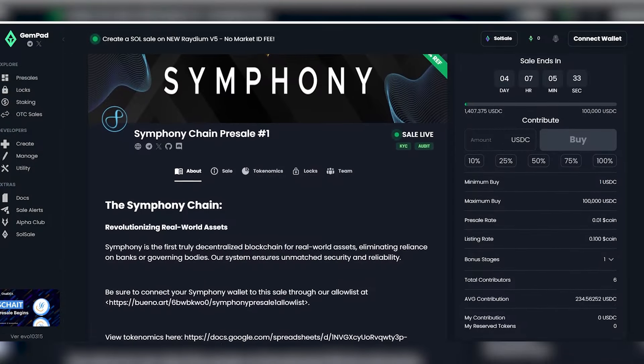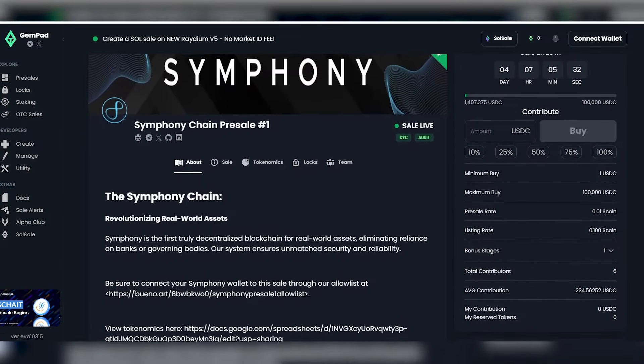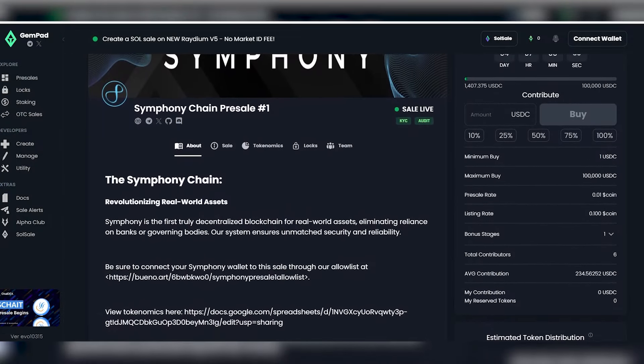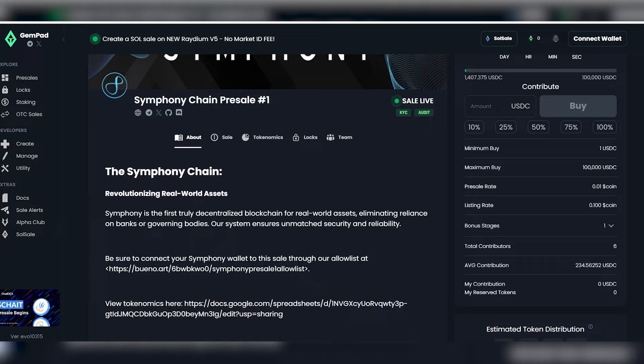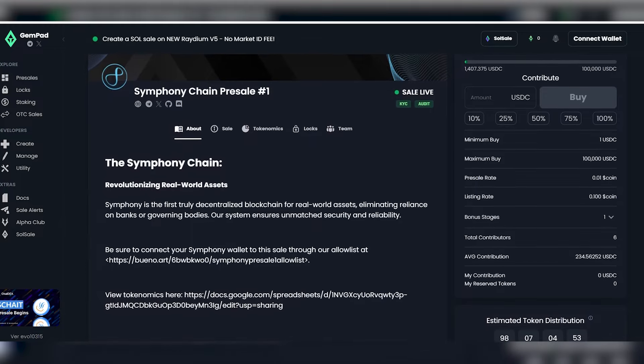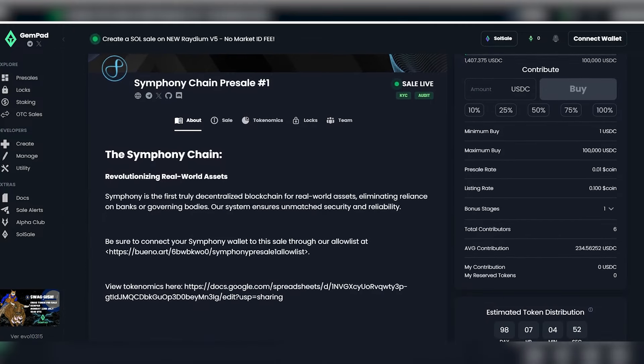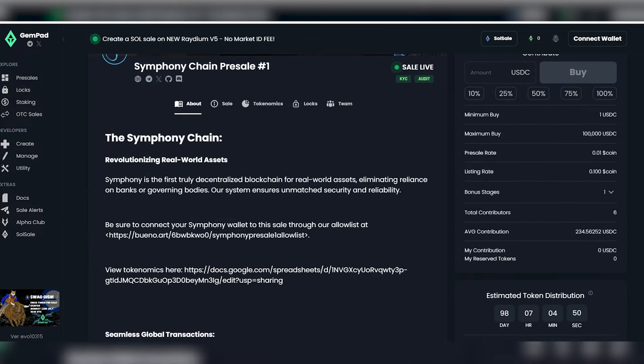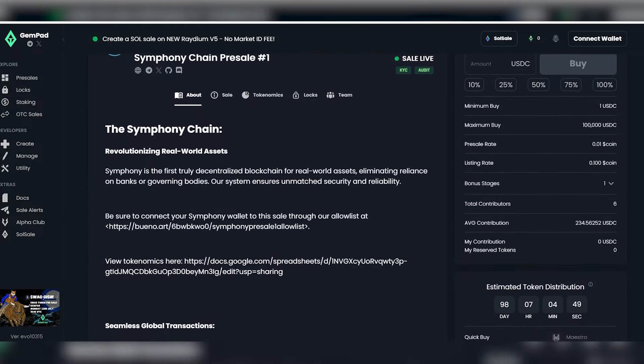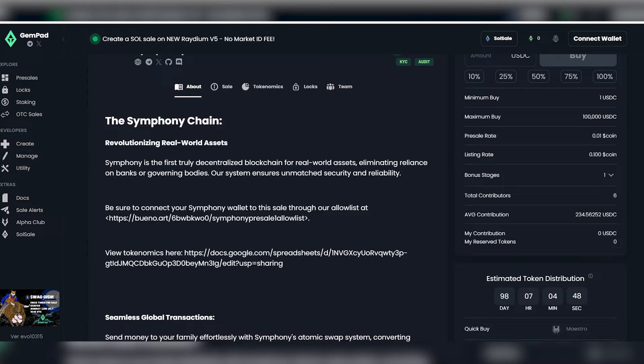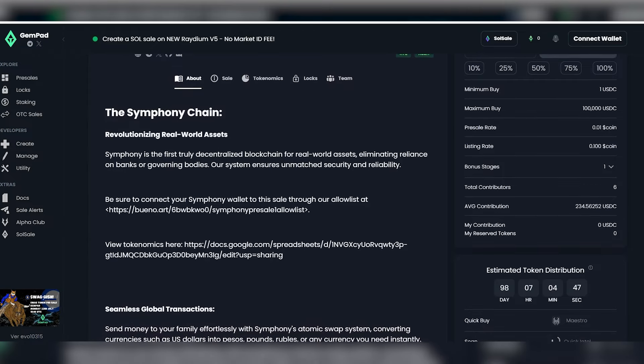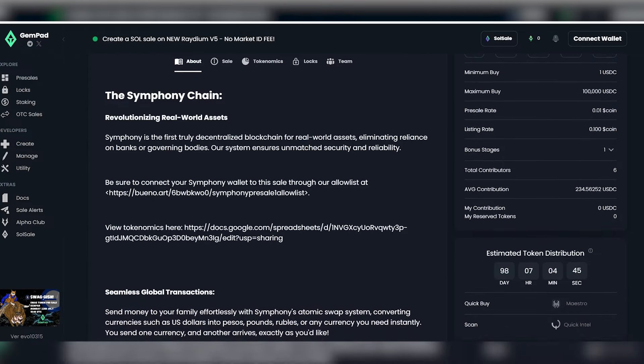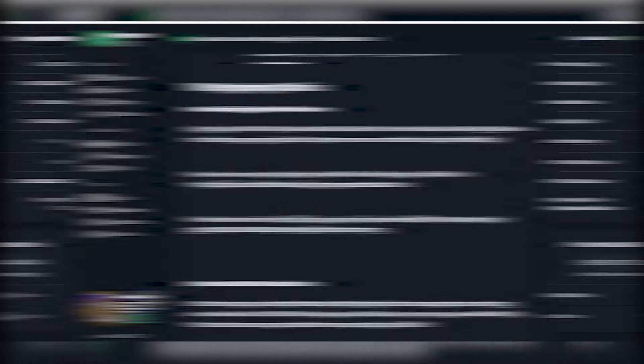The solution to this problem in cryptocurrency was invented and created: Symphony. Symphony is the first truly decentralized blockchain for real-world assets, eliminating reliance on banks or governing bodies, ensuring unmatched security and reliability.